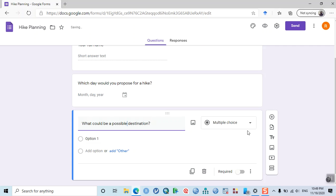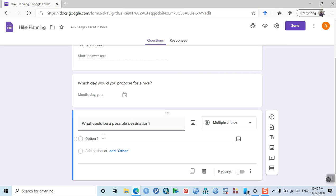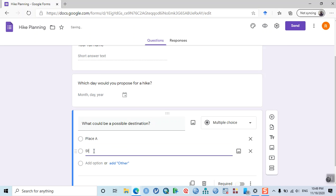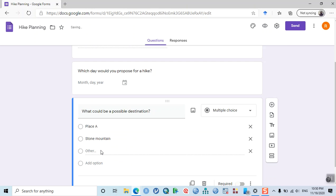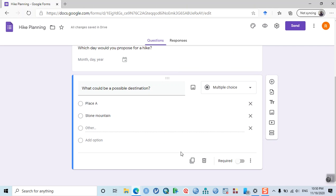Add another question about the possible destination. You can make it multiple choice or checkbox. If you put multiple choice, your friends can select only one response. But if you put checkboxes, they can select multiple options. We'll try that in the next question.